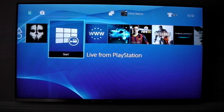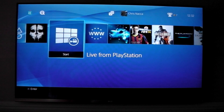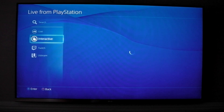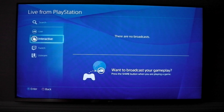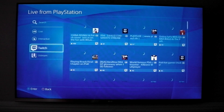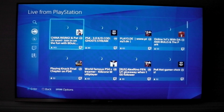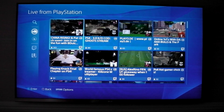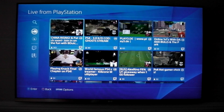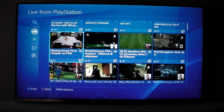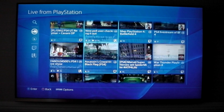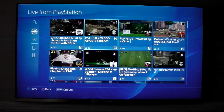Live from PlayStation is actually kind of cool. This is where you can go see everyone that's broadcasting from their PlayStation Live. If we click into this, you can see on the left you've got Search, Live, and Interactive — I don't actually know what Interactive is right now, nobody's using it. You've got Twitch and Ustream. If we go to Live, this just shows you what everyone's doing. I really like this feature because if you're not sure if you want to buy a game, you can come here and pretty much find any game and see what it's like on the PlayStation 4.